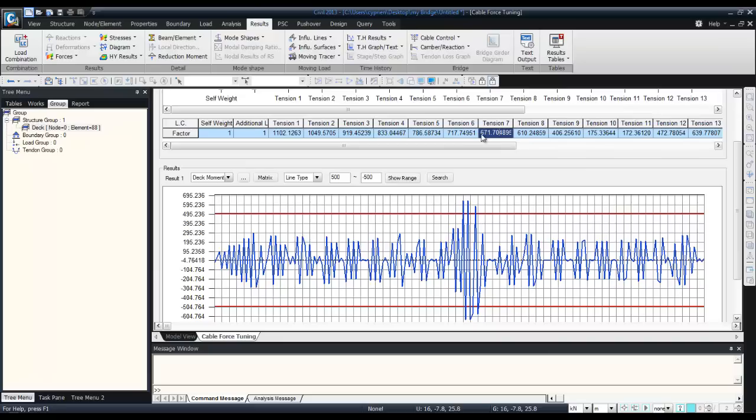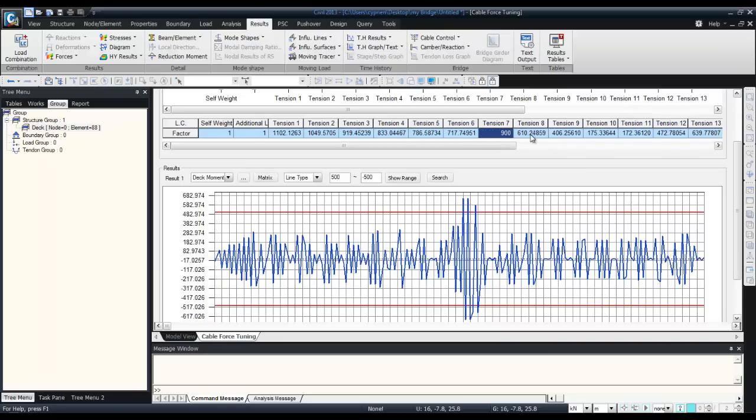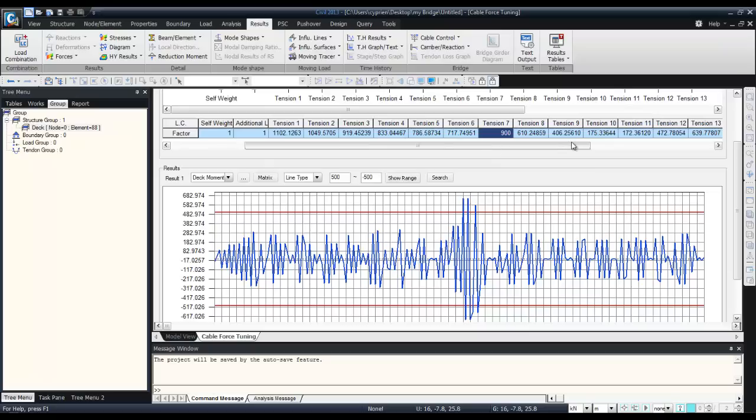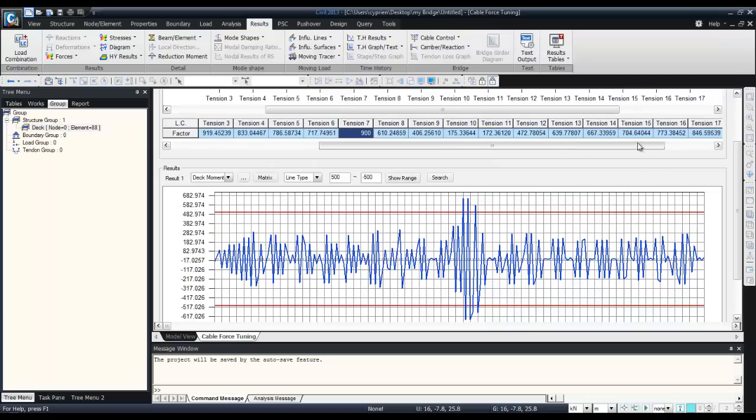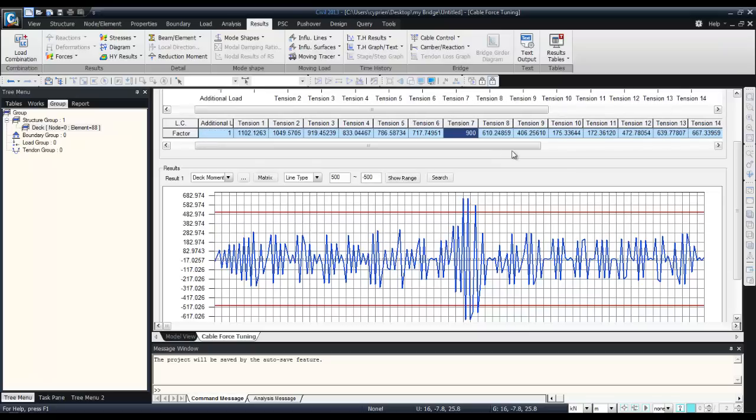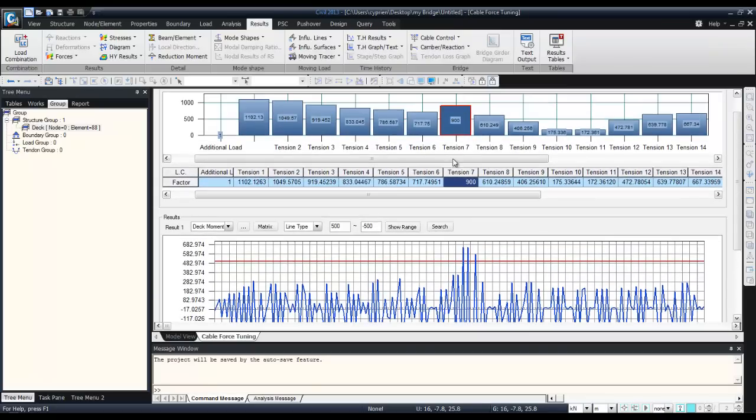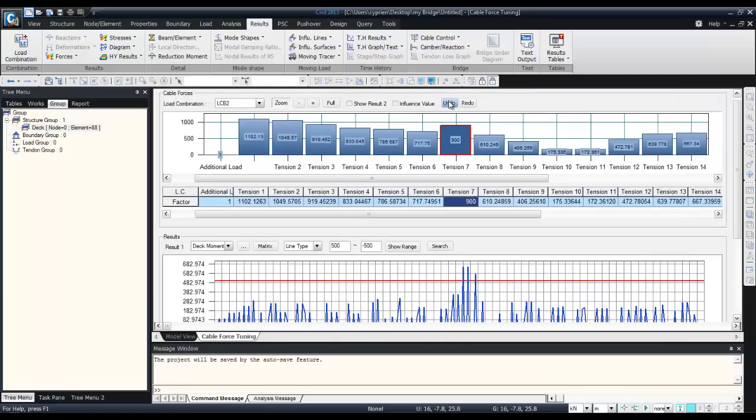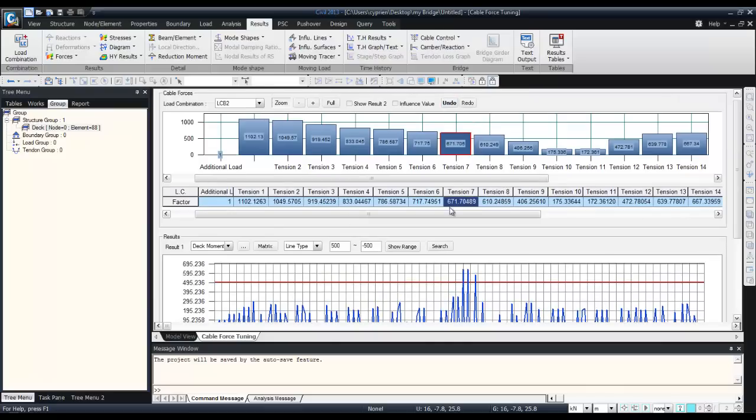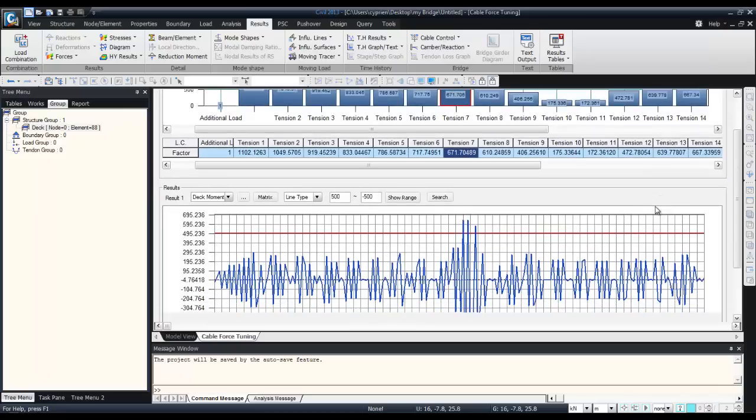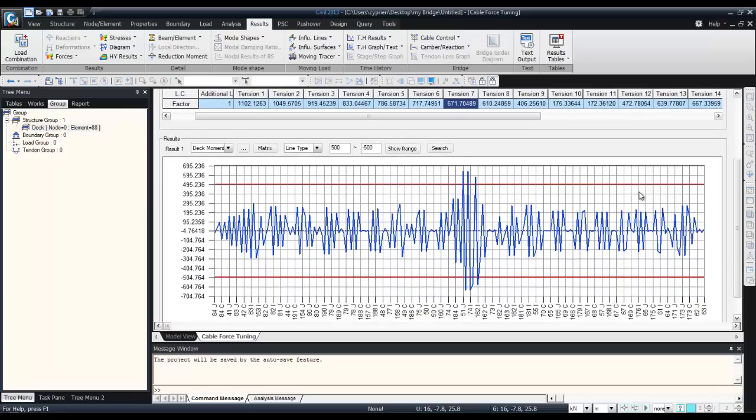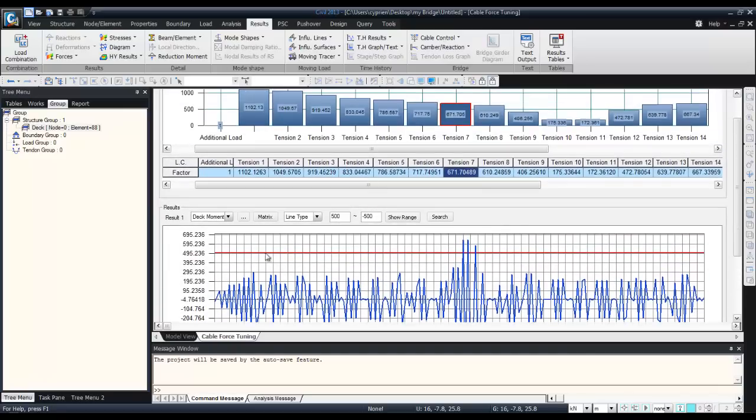You can change the value and it will change in real time, so you have to choose the right values and try with different values to see what is working. But it's not the purpose of this tutorial today, so I will just close this.